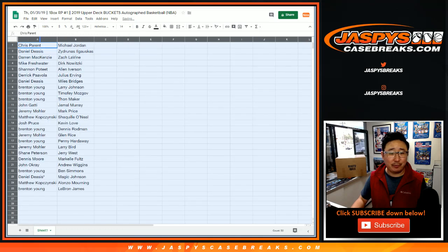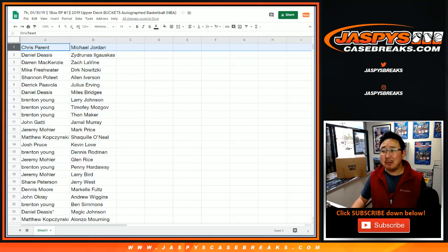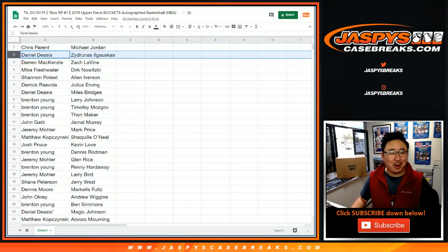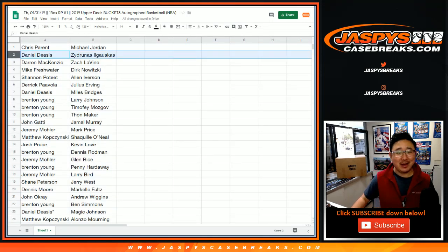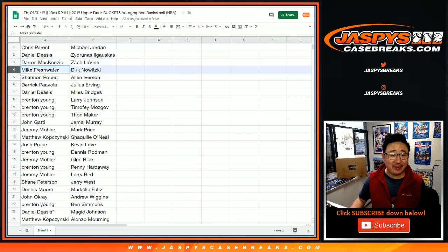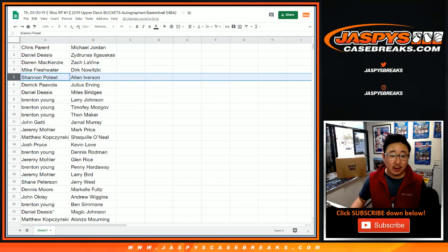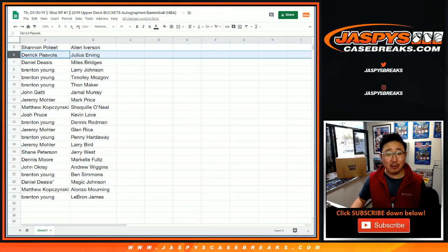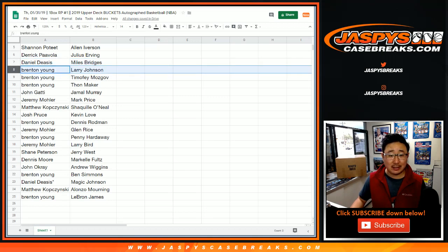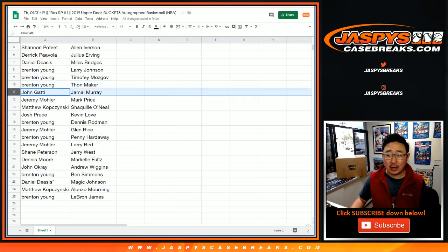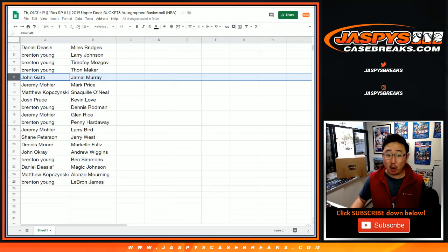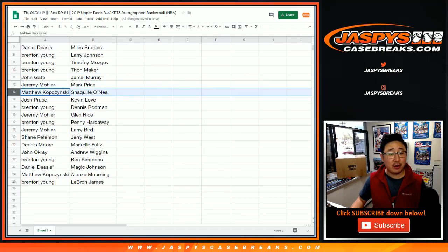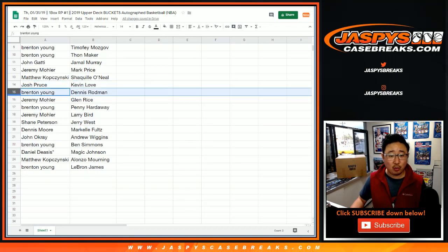I don't even know if Chris Parent knows who these guys are. Chris Parent, do you know who this guy is? Someone. Daniel Zydrunas Ilgauskas, D-Mac with Zach LaVine, Mike Freshwater Dirk, The Answer for Shannon, Julius Erving for Derek, Daniel with Miles Bridges, Brenton Larry Johnson, Timothy Mozgov and the maker of THONs, THON Maker, John Gotti Jamal Murray, Mark Price for Jeremy 33, Matthew Kaye with Shaq, Kevin Love for Josh Pruce.